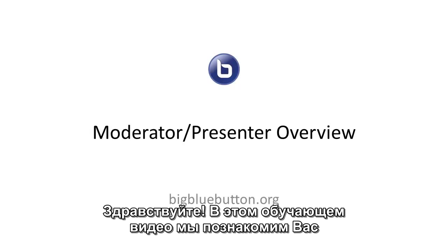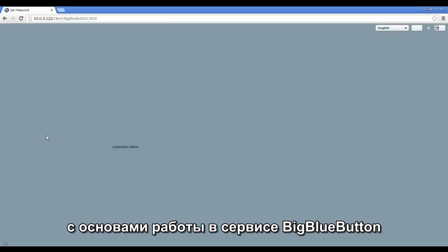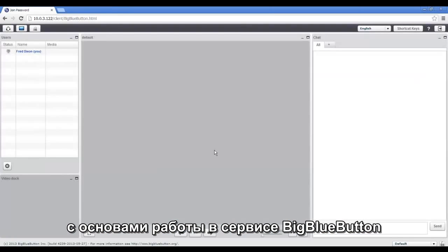Hi, this video is going to give you an overview of using BigBlueButton from the point of view of a presenter to teach students online.